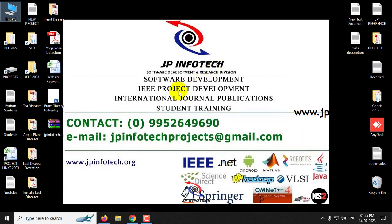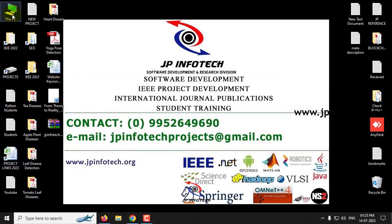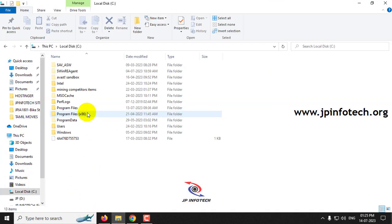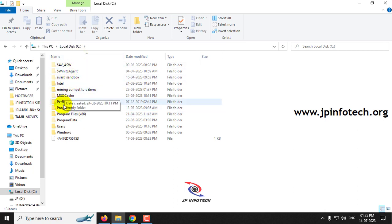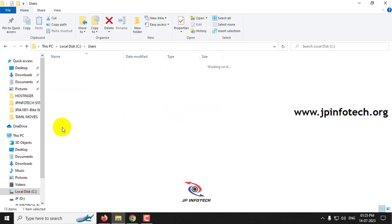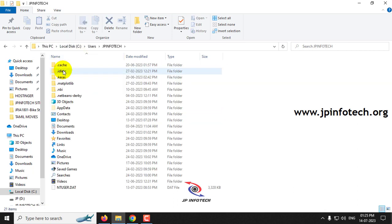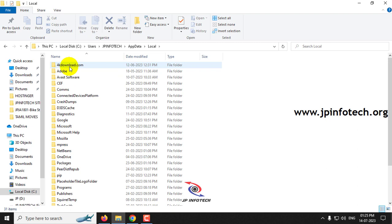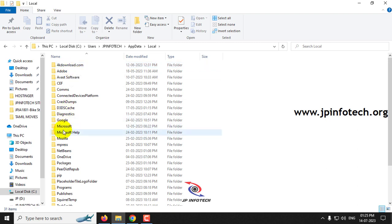In some cases, even after uninstalling there may be some files available in the installation location. So if you go to that location, in my system the Python has been installed in C, program users, the account name JP Infotech, and app data, and local, and in programs.